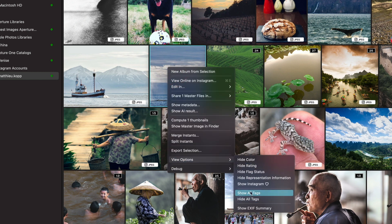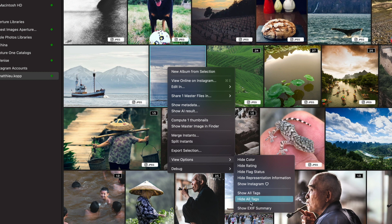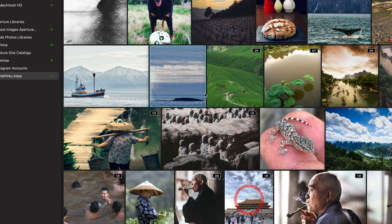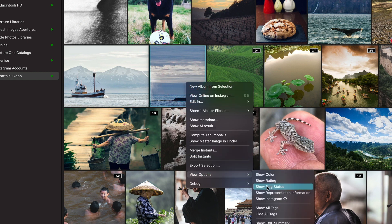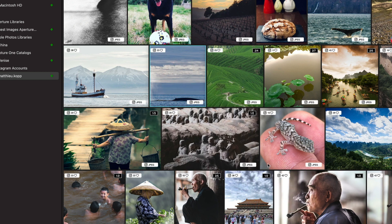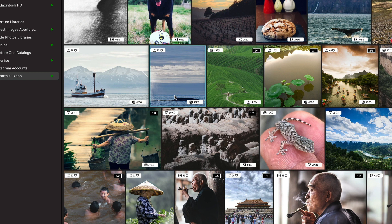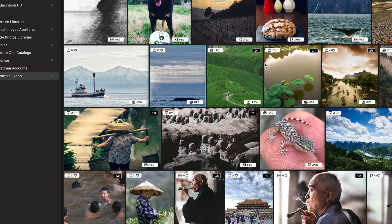We've added some convenience actions here to show all tags or hide all tags, which is quite convenient.